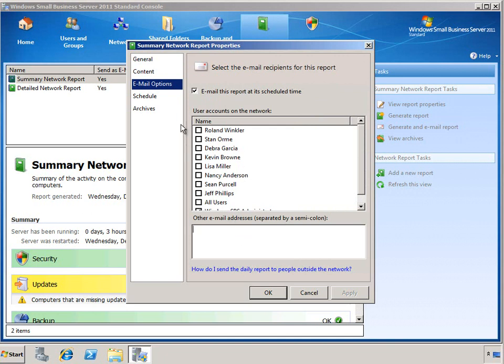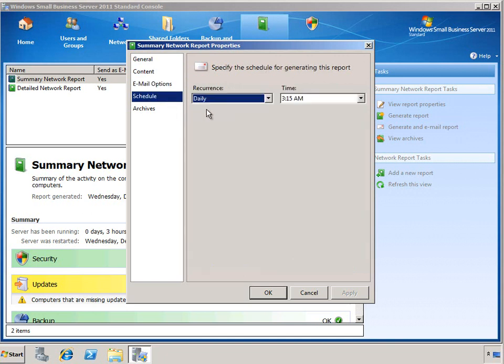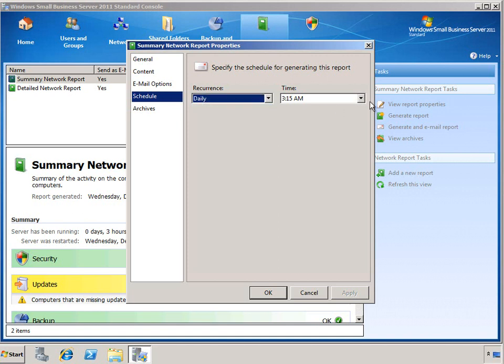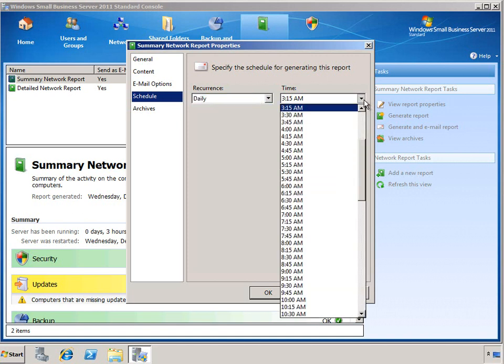Next is the report schedule. Reports can be run on a daily or weekly basis, and of course you can determine which time of day the report runs.